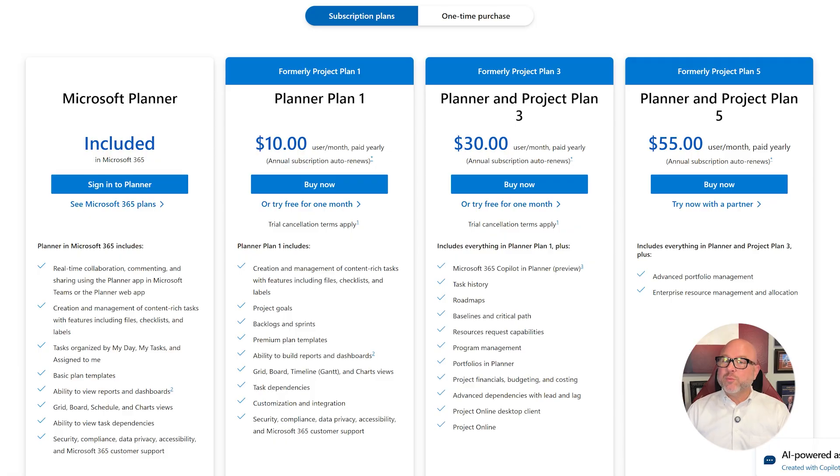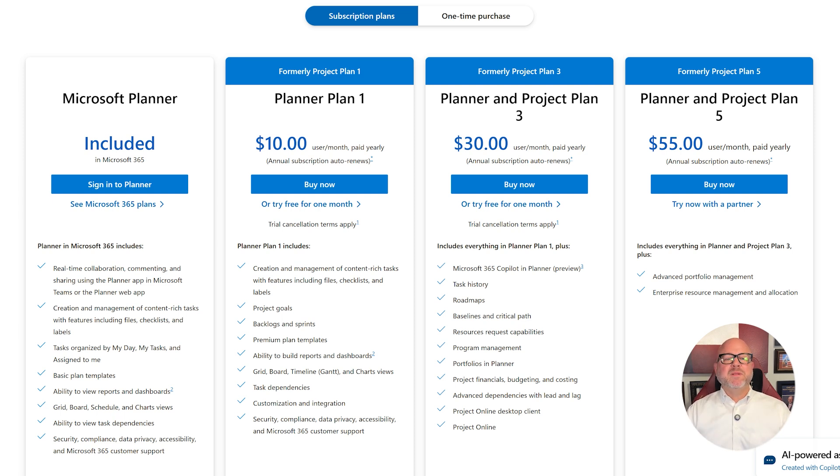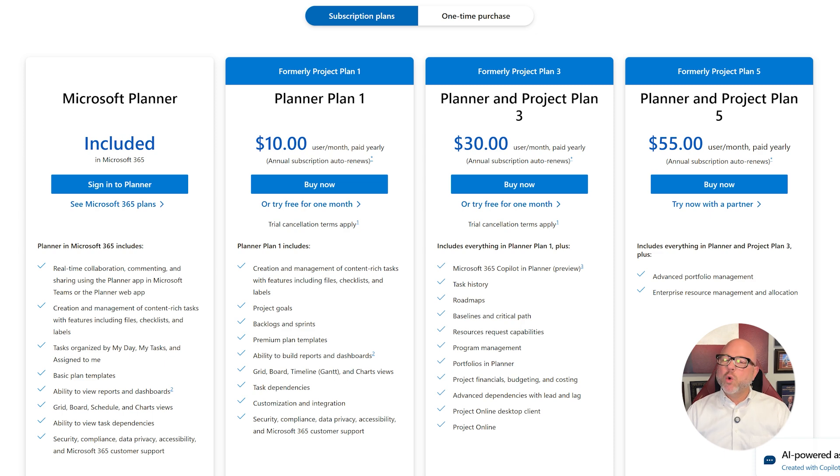On the other hand, Planner Premium, also known as the Project Plans, is made for more advanced project management. These plans expand the capabilities of Planner with deeper planning, tracking, and reporting features that go well beyond basic task lists.